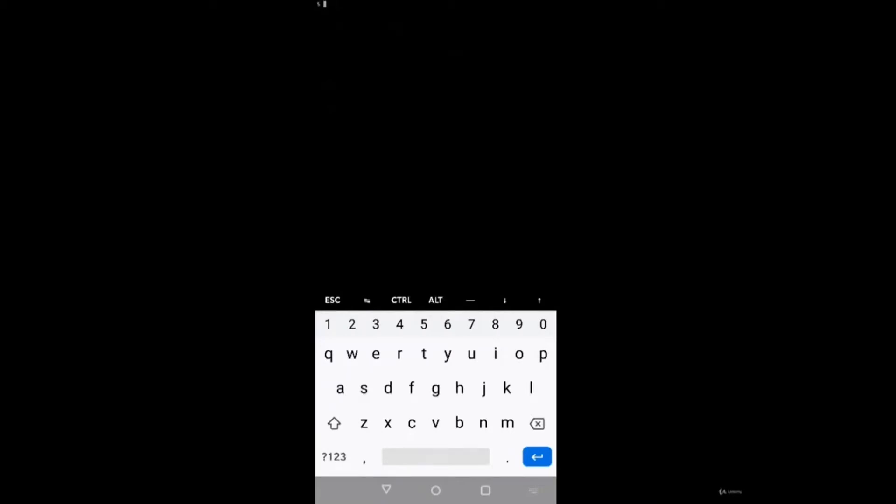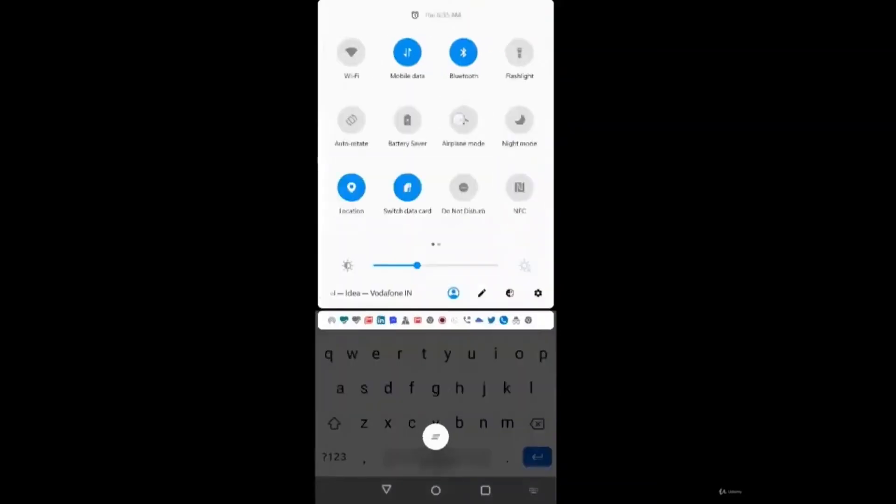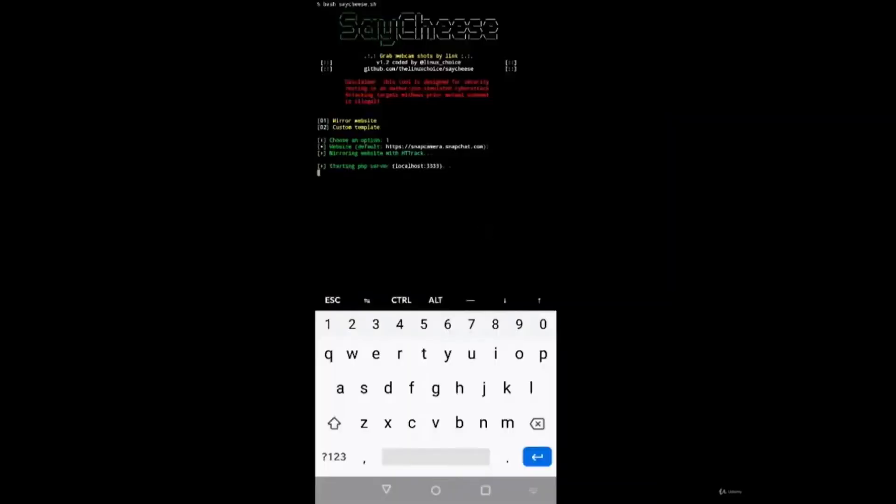We'll type the command bash SayCheese.sh. Clear the screen and make sure your data connection and hotspot is on, because this time SayCheese will be downloading ngrok inside its folder and this ngrok does not support Wi-Fi. You need to make sure your mobile data and hotspot is on so that ngrok can create the port forwarding link. Simply type bash SayCheese.sh, then choose an option, press 1 for mirror website, make sure your hotspot is on and press enter.